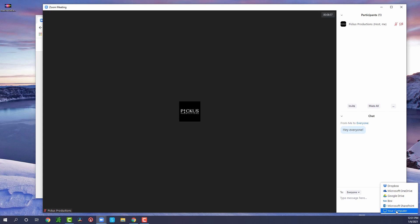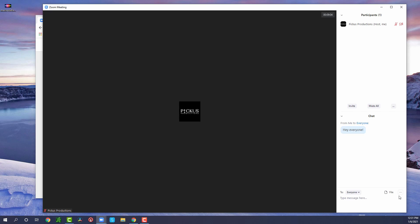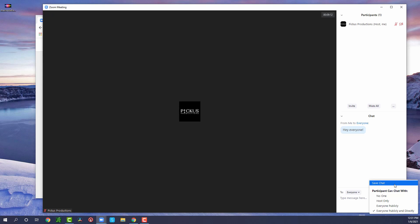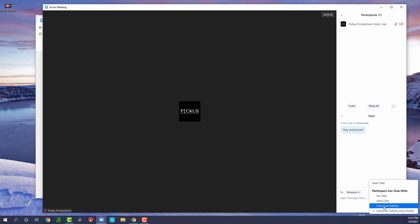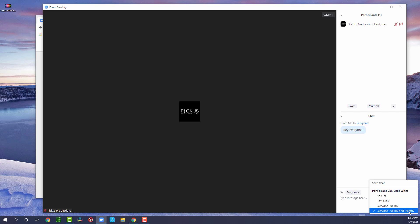The file tab allows you to select any document from your computer or find something from the cloud. Under the 'More' button you can save the chat from your meeting. As the host, you can also control chat permissions — for example, you can say no one talks to anyone, or only to me, or only to everybody with no direct messages. This gives you multiple ways to control how participants can and cannot chat. I always recommend allowing everyone to chat publicly and directly, which lets everyone speak to everybody or send private messages.